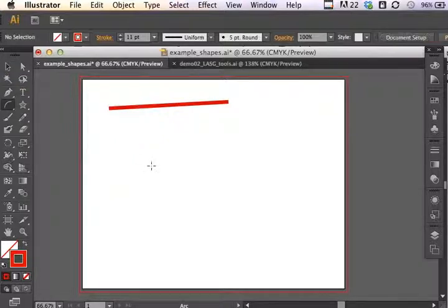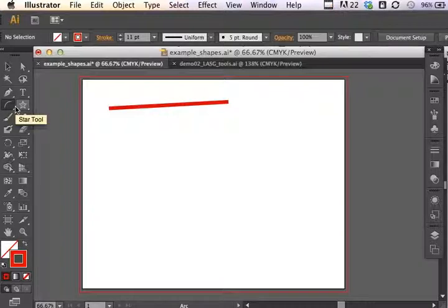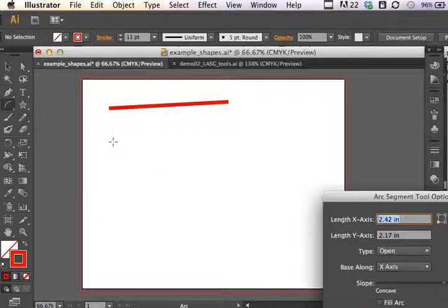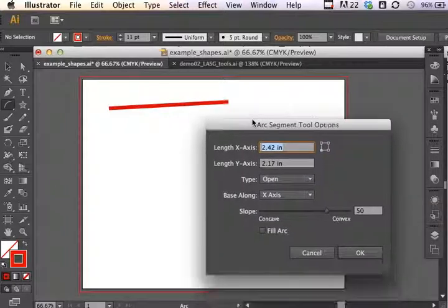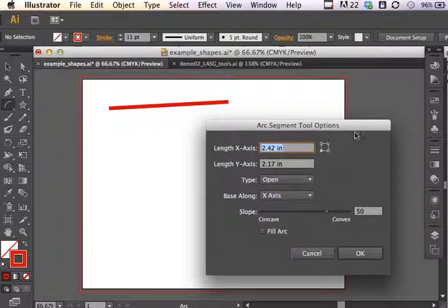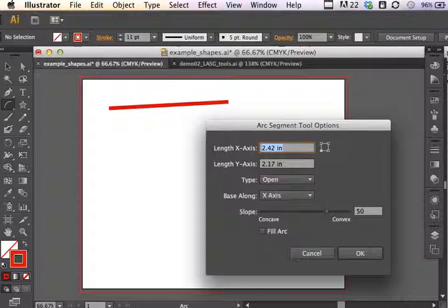If I delete this and instead with the arc tool selected click once on my artboard, it brings up arc segment tool options, so I can make very specific types of adjustments prior to drawing my arc.